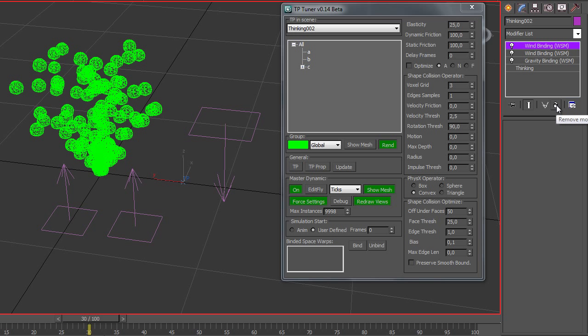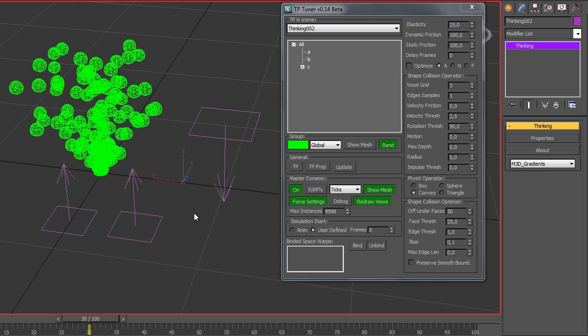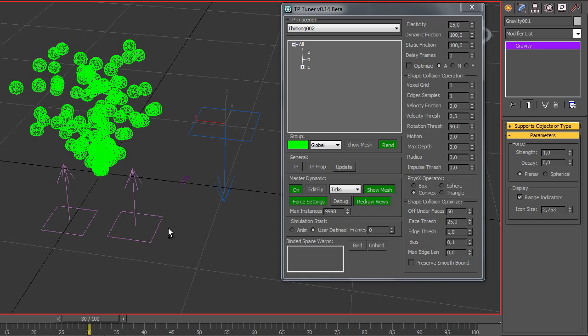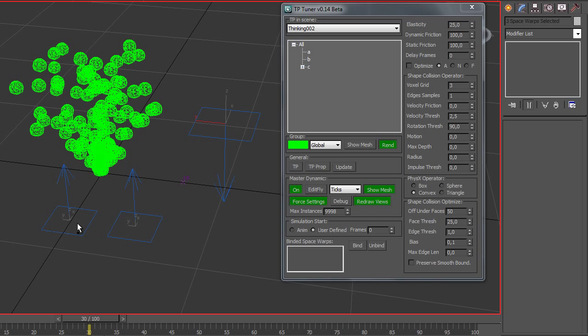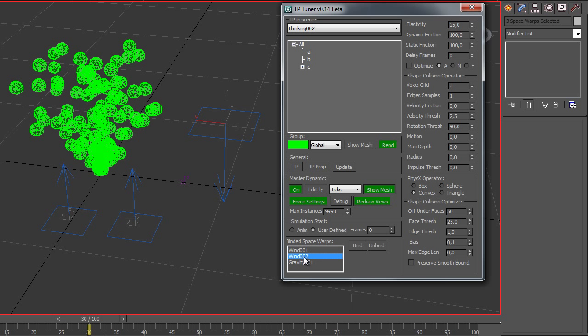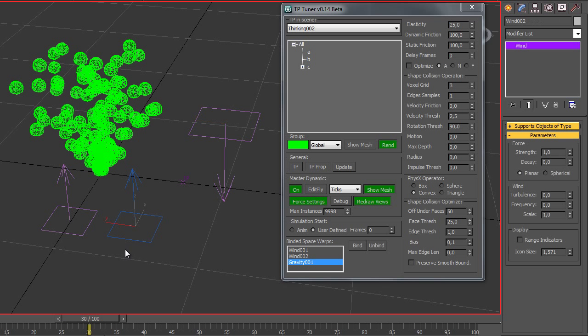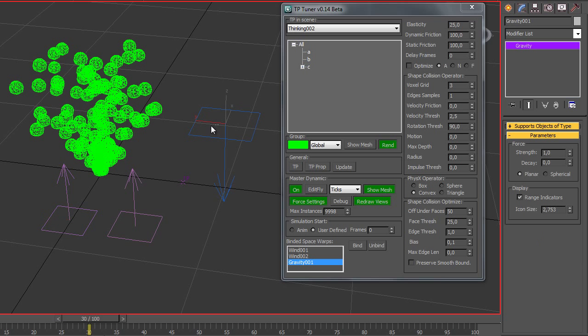So let's delete them. There's a simple way with the script to make a binding. Let's select them and press bind. Now you see the names are the same as nodes in the scene.